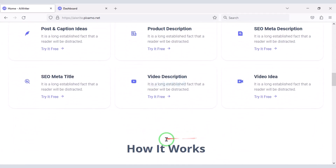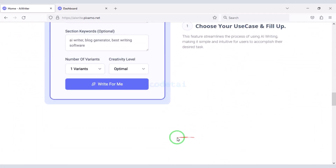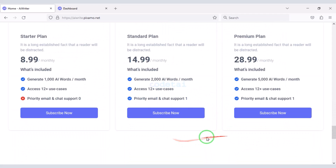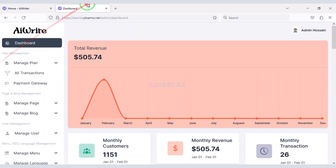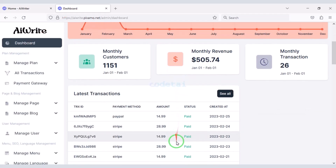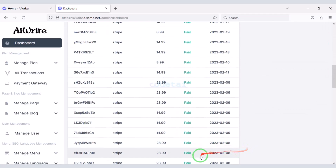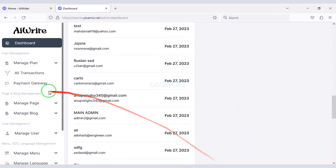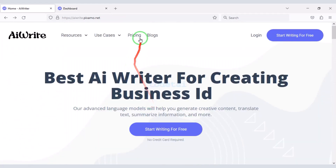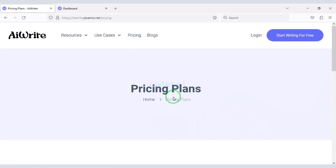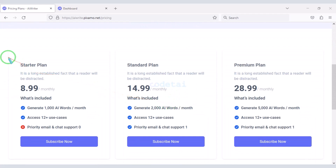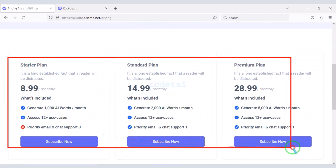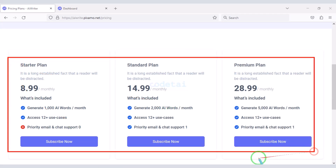You can see the professional homepage design of the website. You will also get a professional admin panel to control the website. You can create unlimited premium packages and earn money from the website through these premium packages.